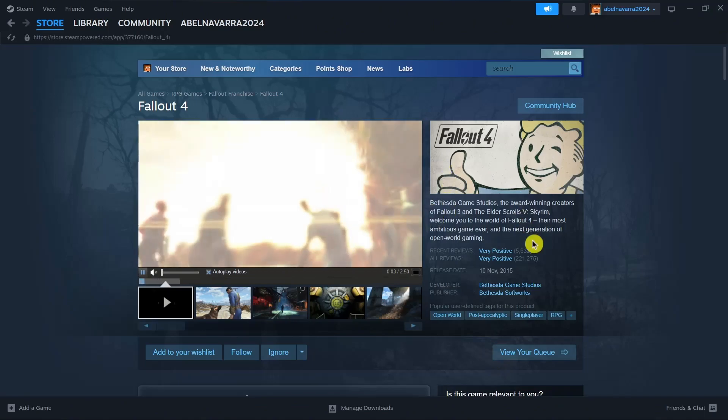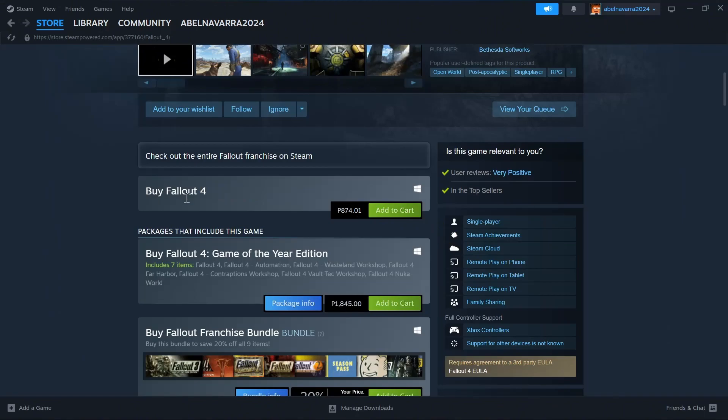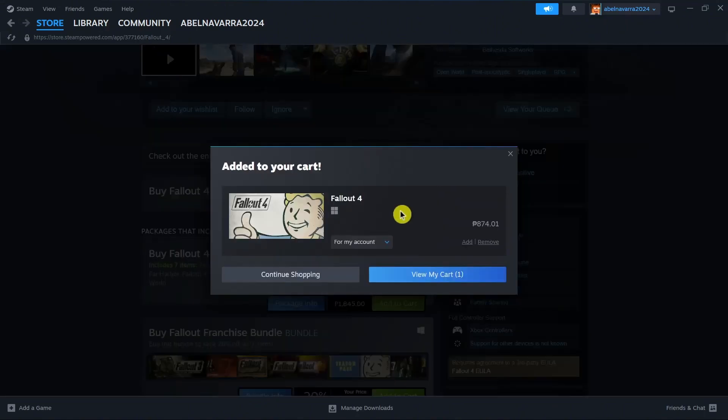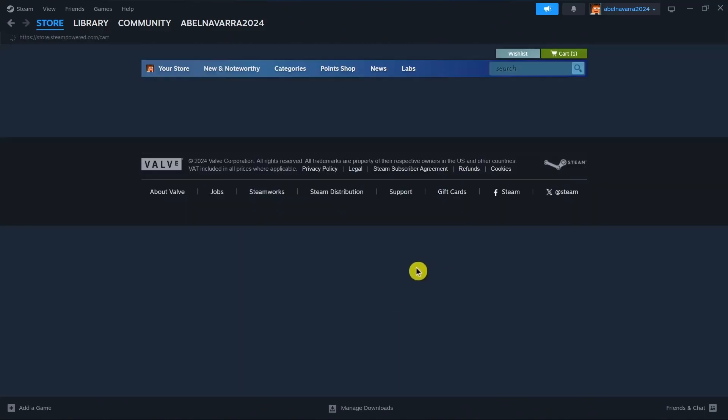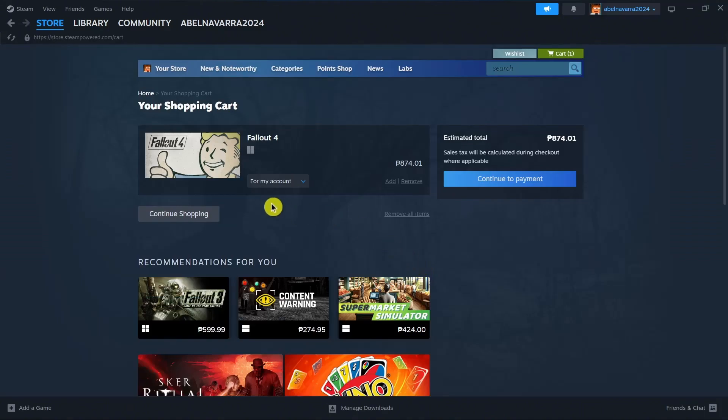So what you're going to do is scroll down and find this button which says Add to Cart. So click this one. Once you click on that one, click on View My Cart, and you'll now be taken to your Shopping Cart page.